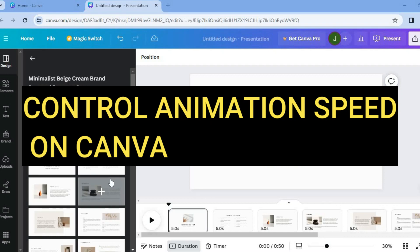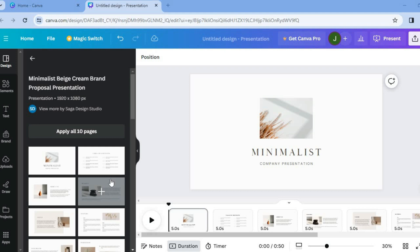Hello, hope you're doing good. In this tutorial I'll be showing you how to control animation speed on Canva. Whether you're creating a presentation or you're creating a video and you want to control the animation speed, the steps remain the same.